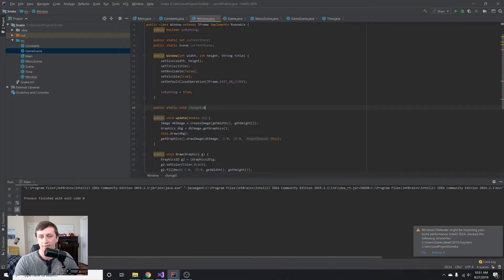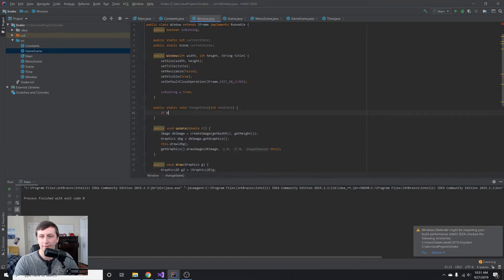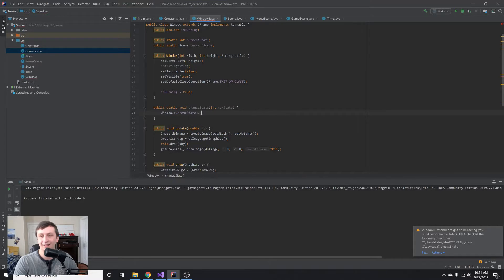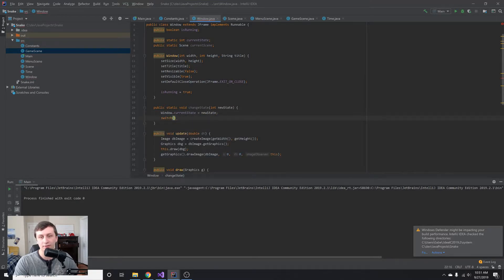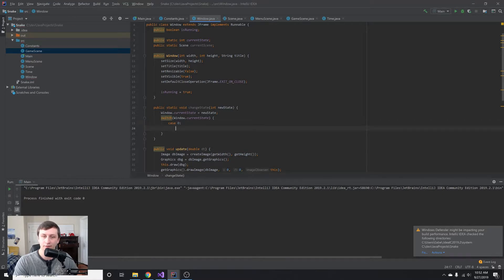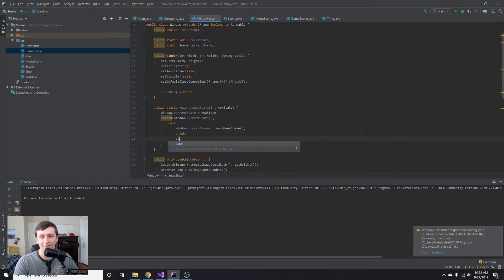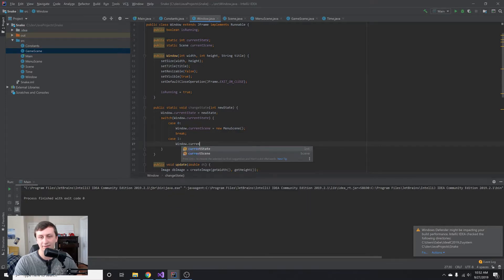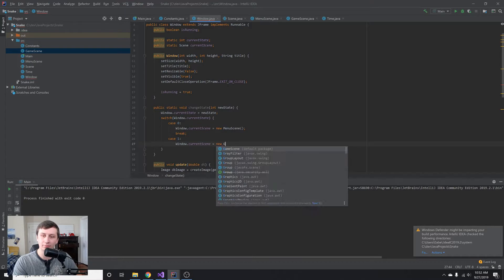We'll create a static void changeState method that takes an int newState. Inside, we'll set Window.currentState to newState, then use a switch statement on currentState. For case 0, we set Window.currentScene to a new MenuScene. For case 1, we set Window.currentScene to a new GameScene. Don't forget the break statements — those are important.